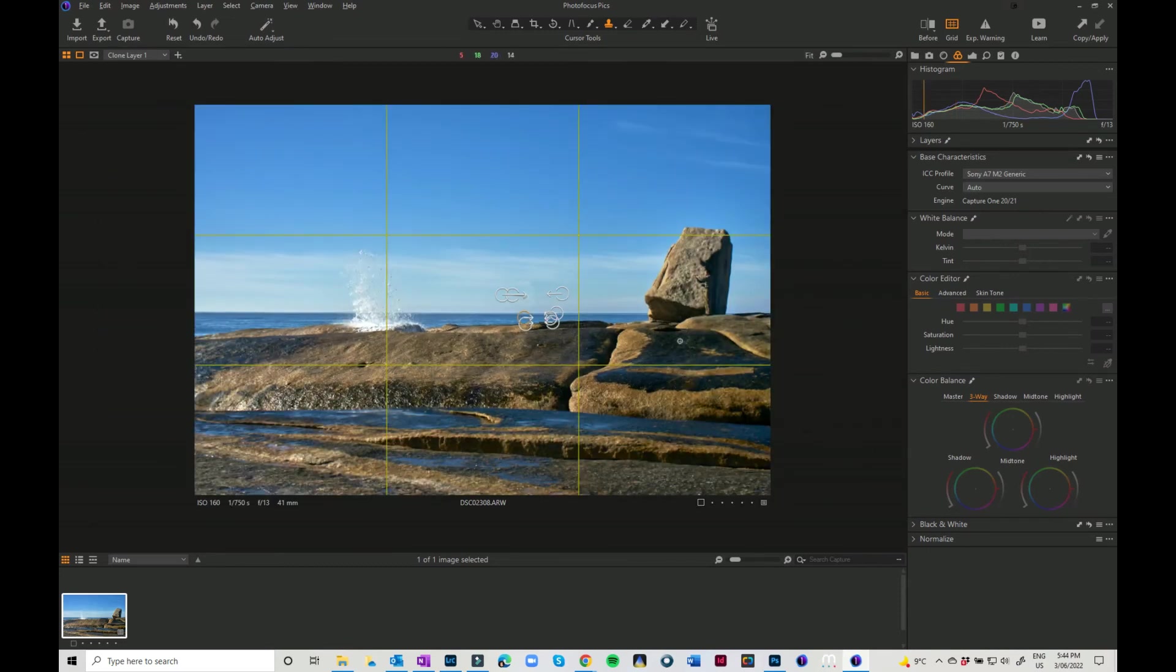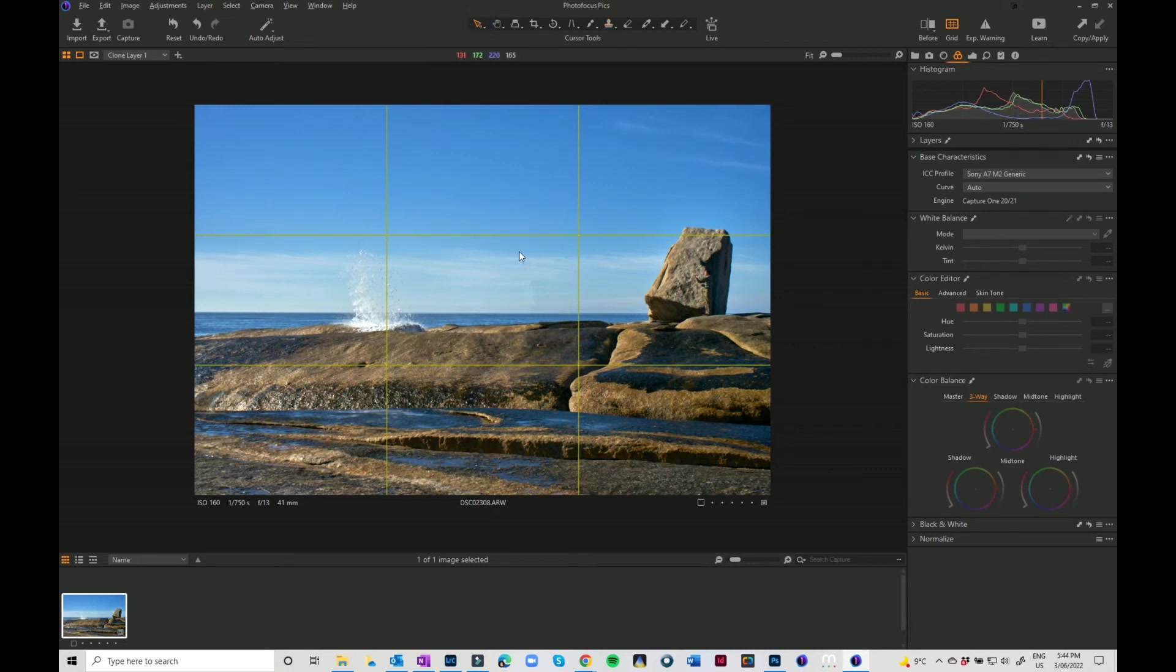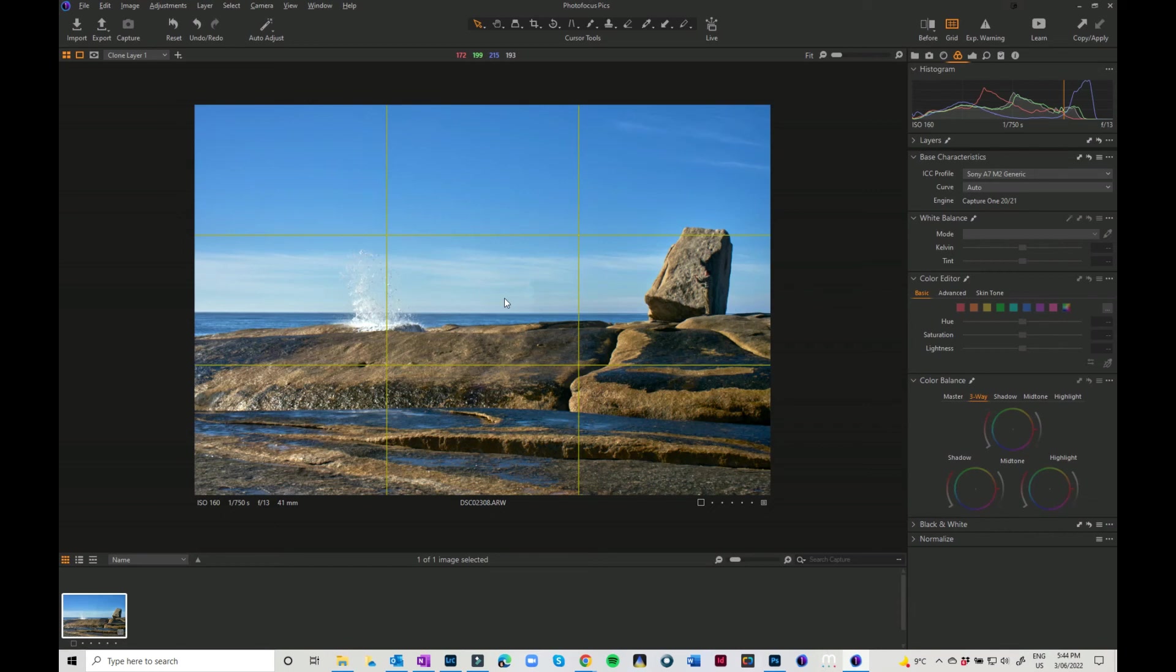If I go back to my tool, I could come back in and do a little bit of tidy up, but that's how you can quickly and easily remove somebody from your image in Capture One by using the clone tool.